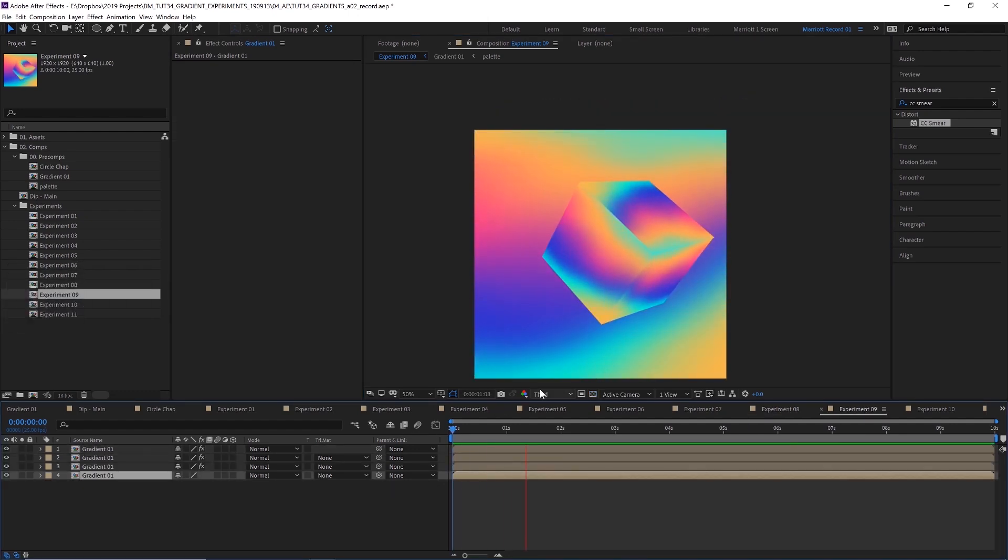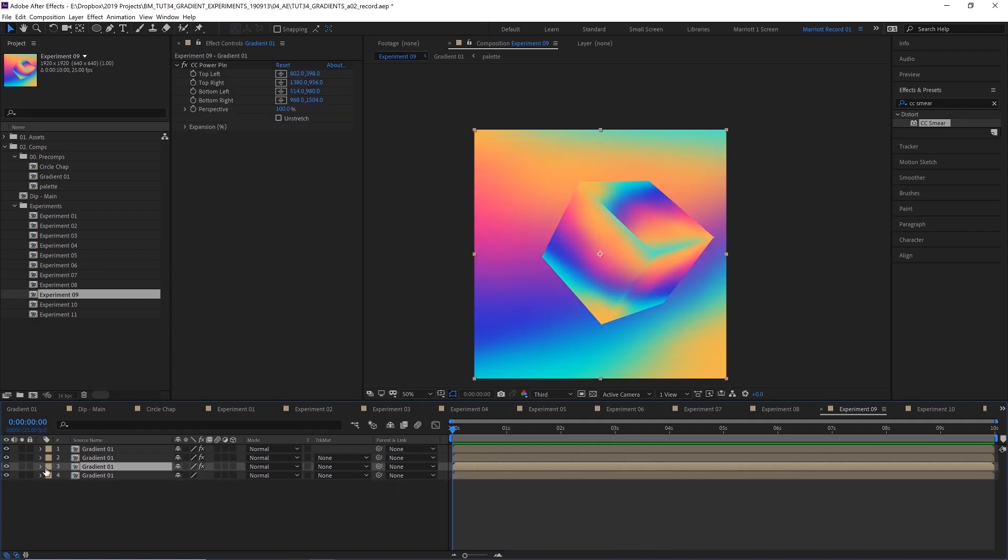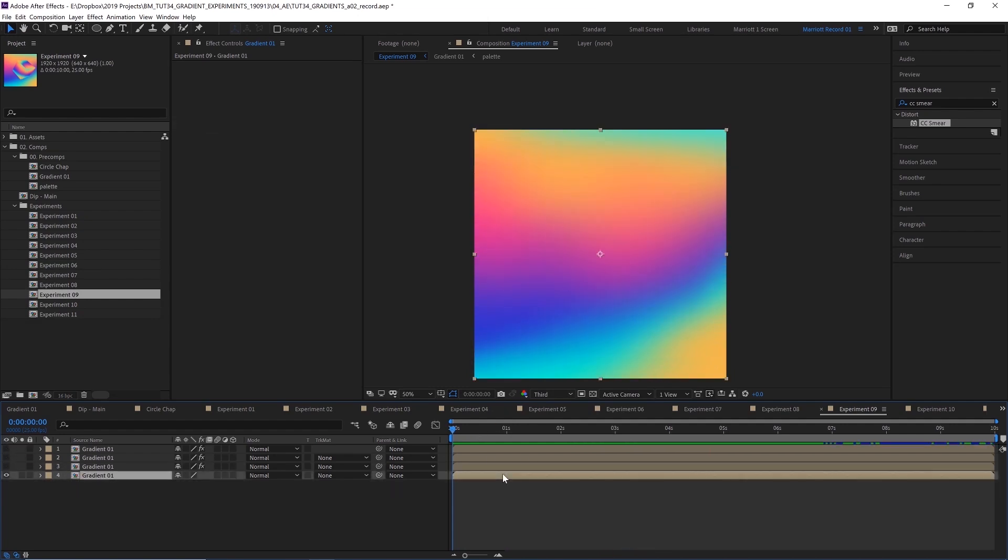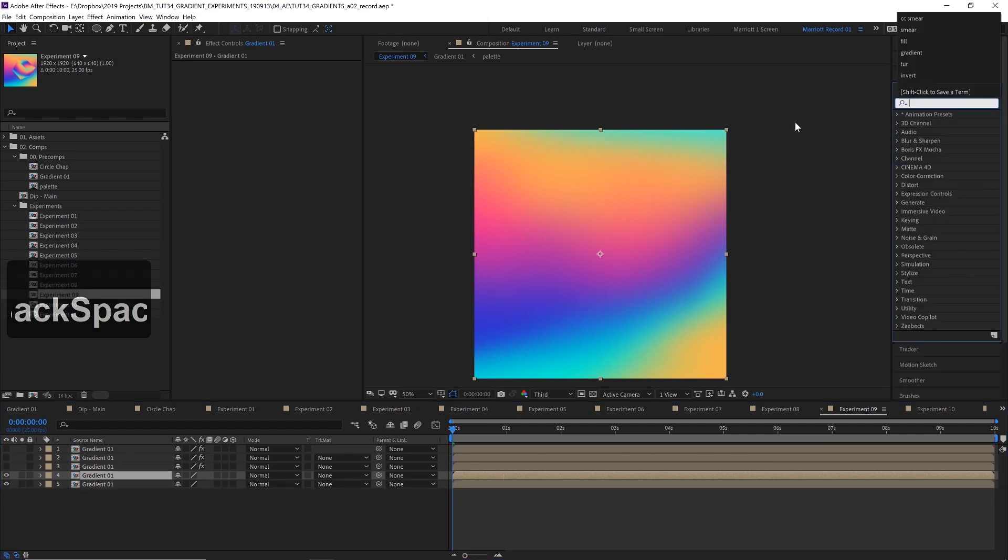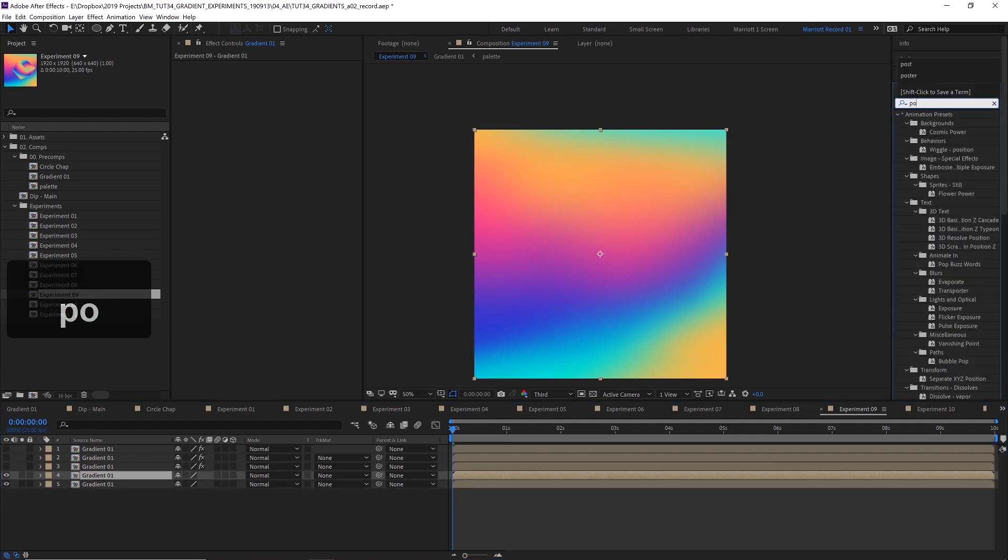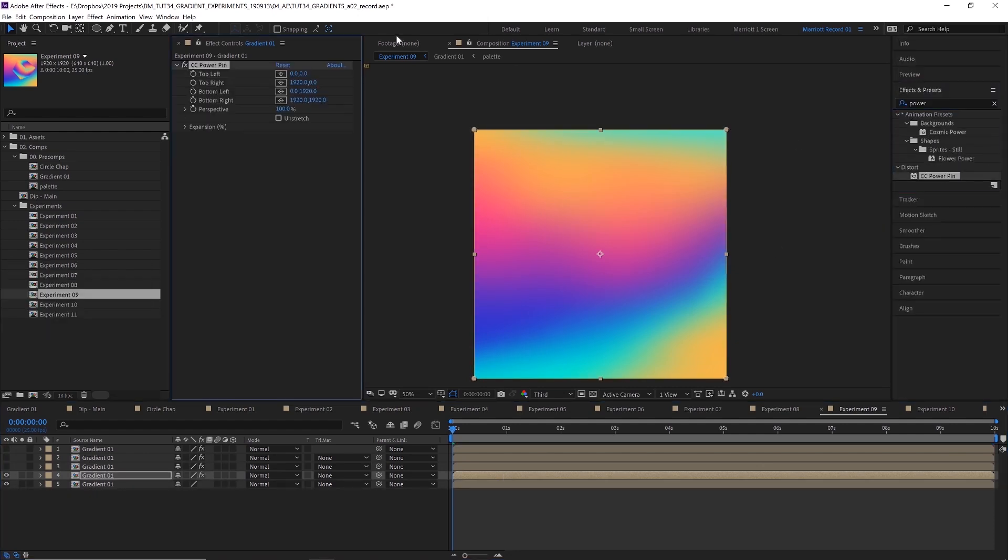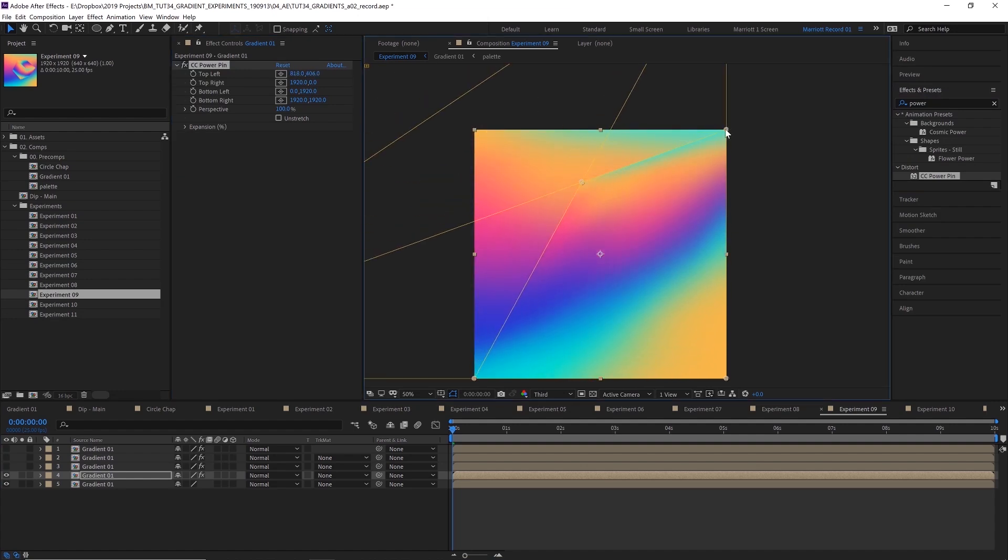In experiment number nine, I've created a sort of 3D looking cube using our gradients. And I want to hide all these layers to build one from scratch. I'm going to duplicate our gradient comp layer. Then I'm going to add the effect power pin. CC power pin, that is.